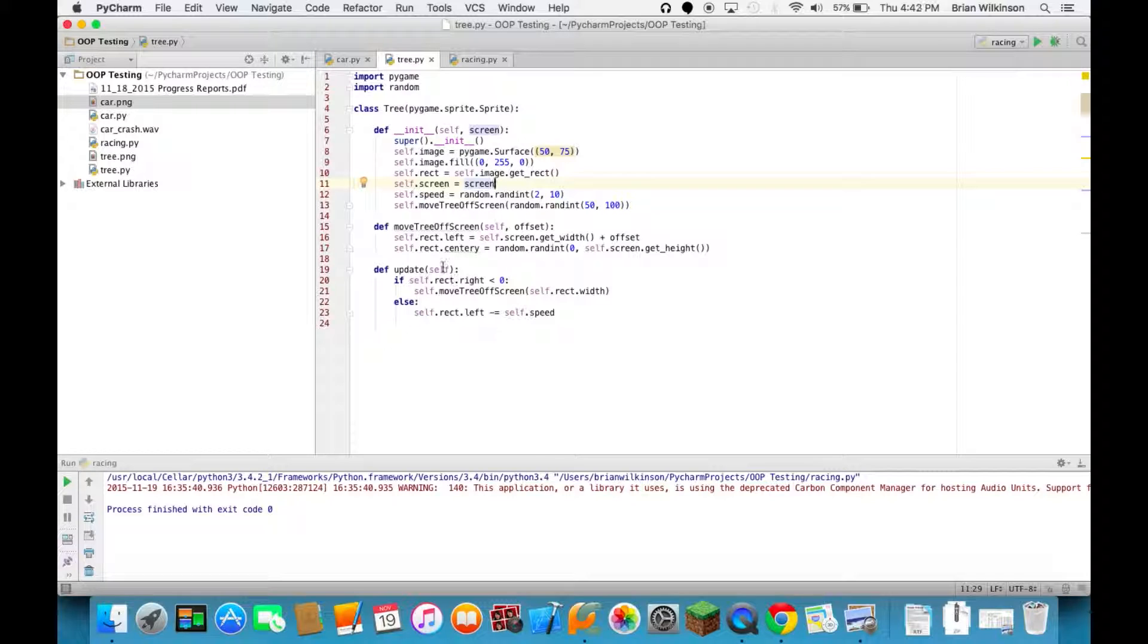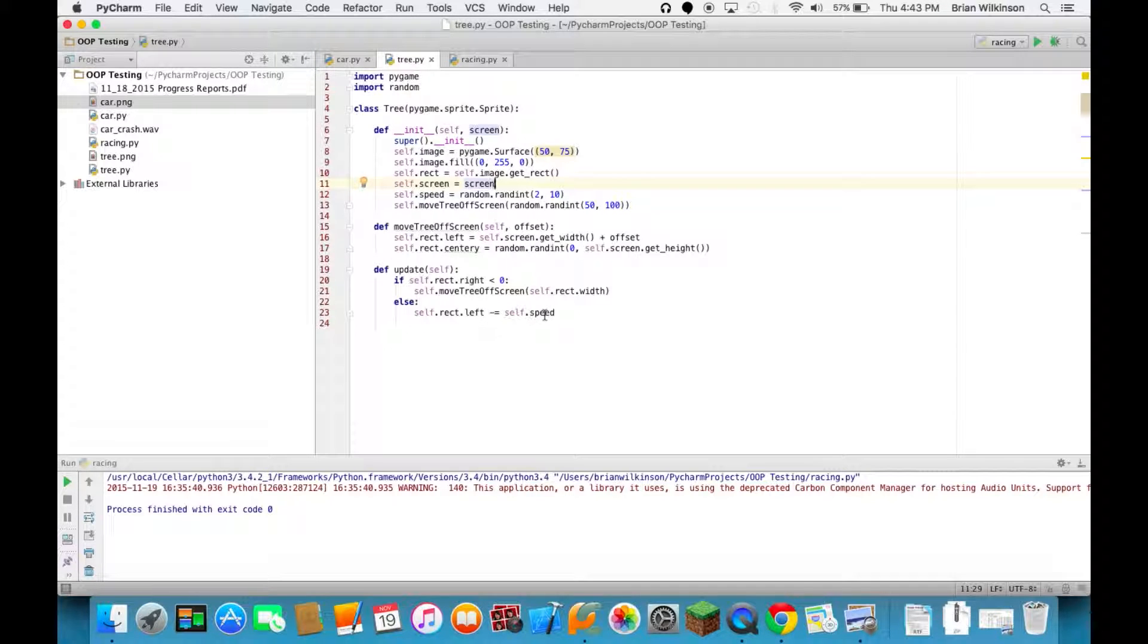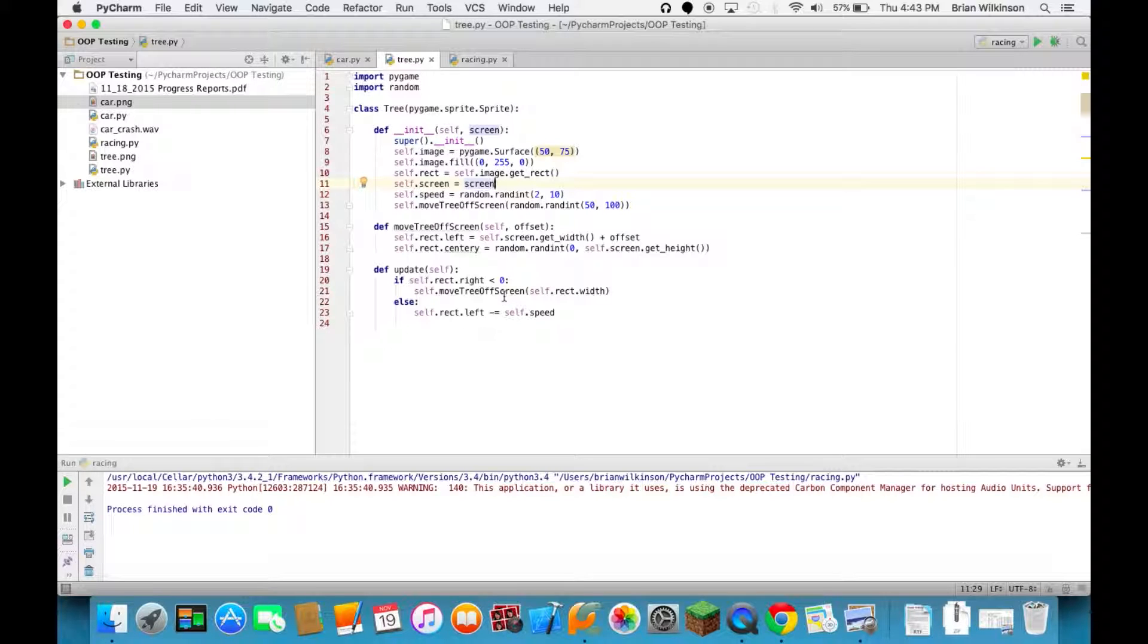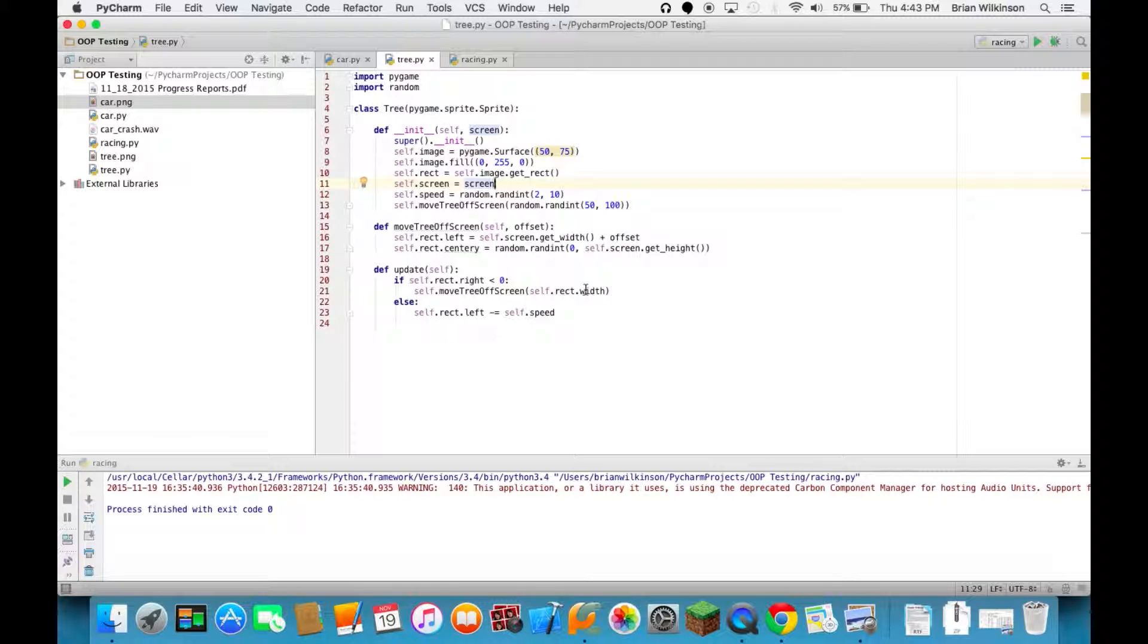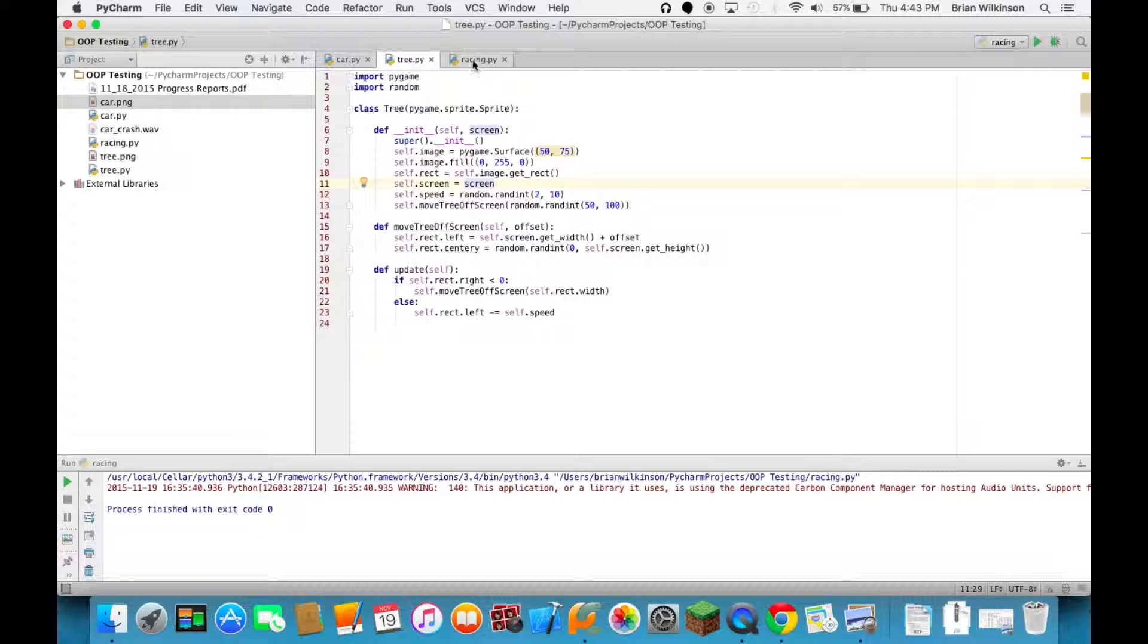We also have an update method that says go ahead and move the tree. Notice it's in the negative direction because the trees will be moving from right to left, so that's the minus direction for the X. And if the tree, if the right side of the tree goes off screen, we'll just move it back to the other side. So that's our tree. Not a lot new, just some ways to handle the trees moving and going off screen.